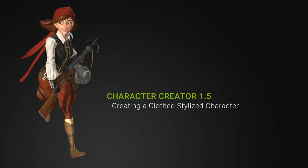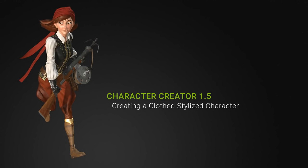This gives us the ability to create clothes or hair or accessories in an external 3D program, bring those into Character Creator, and then have these clothes automatically conform to the morphs of your character. You can even save out templates of these clothes if you want to use them for some of your future characters.